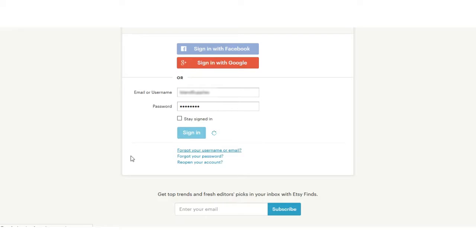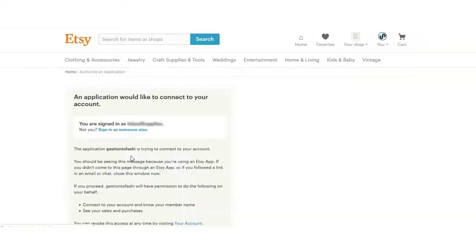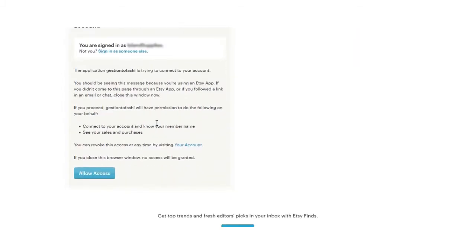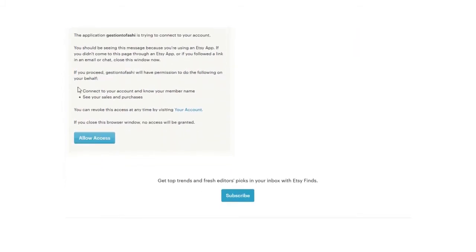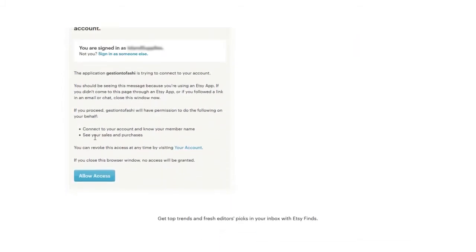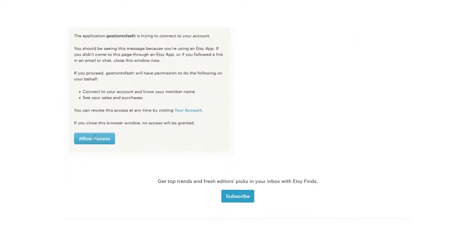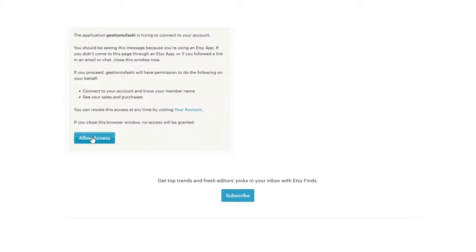Now you will see your authorization page: an application would like to connect to your account. Now you can read this and then you can click on Allow Access so that the access can be allowed and then the order related details can be fetched from Etsy to UVDesk helpdesk.